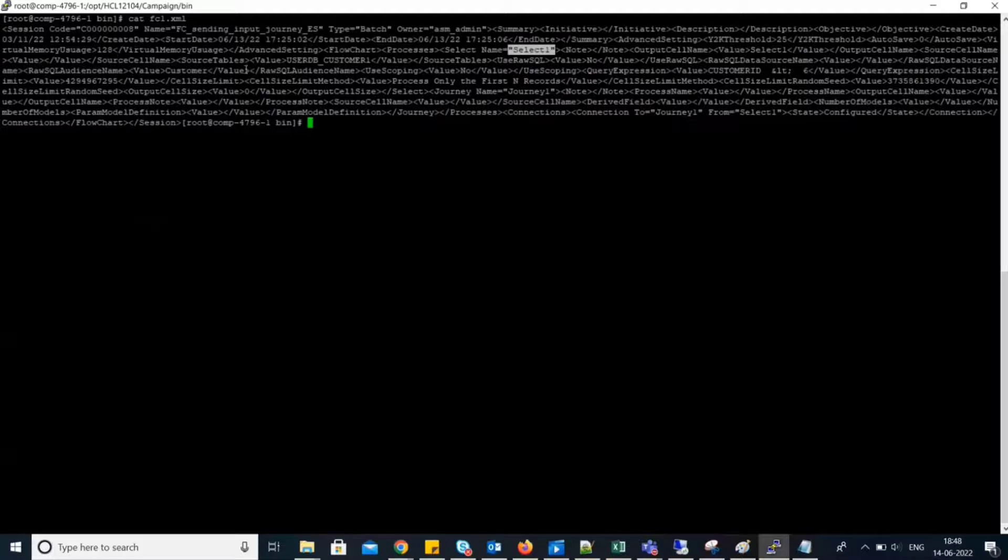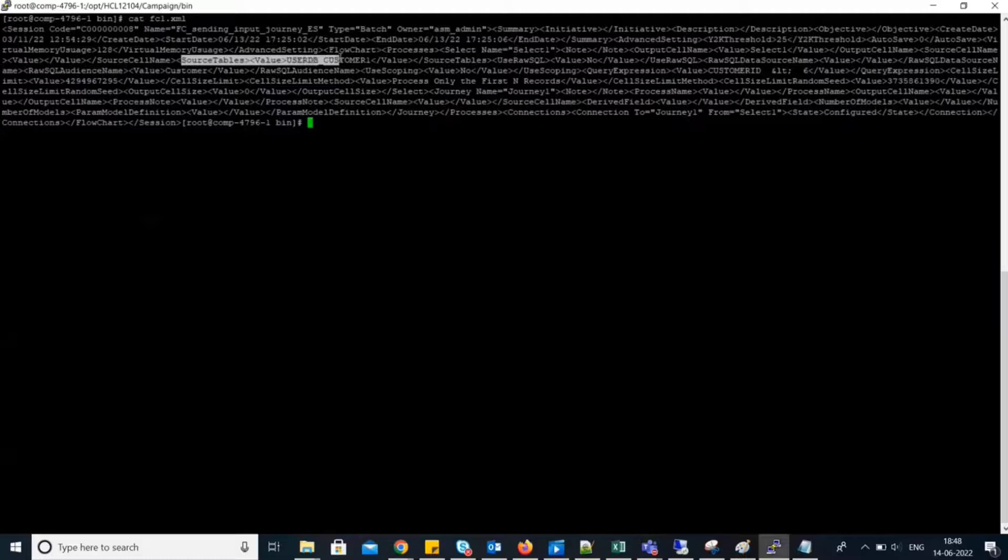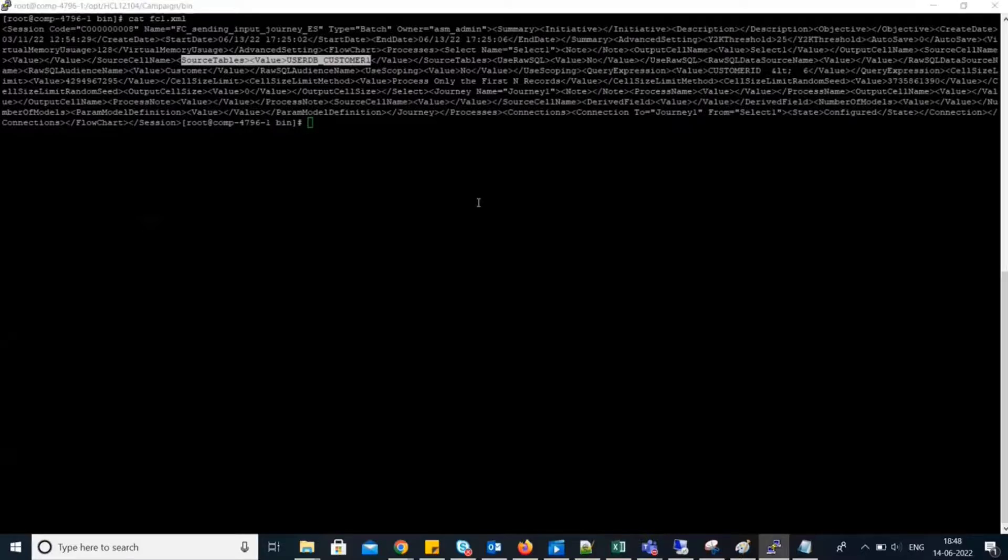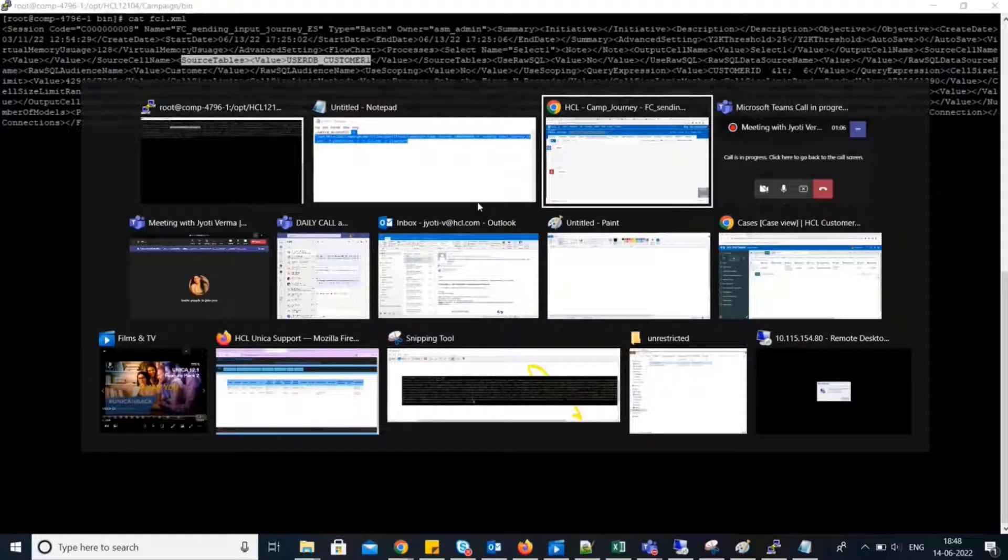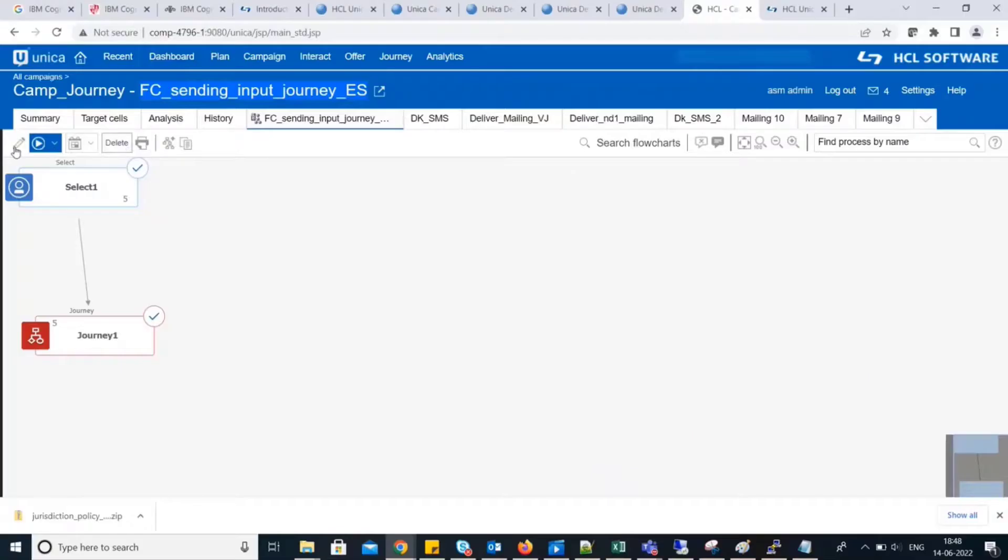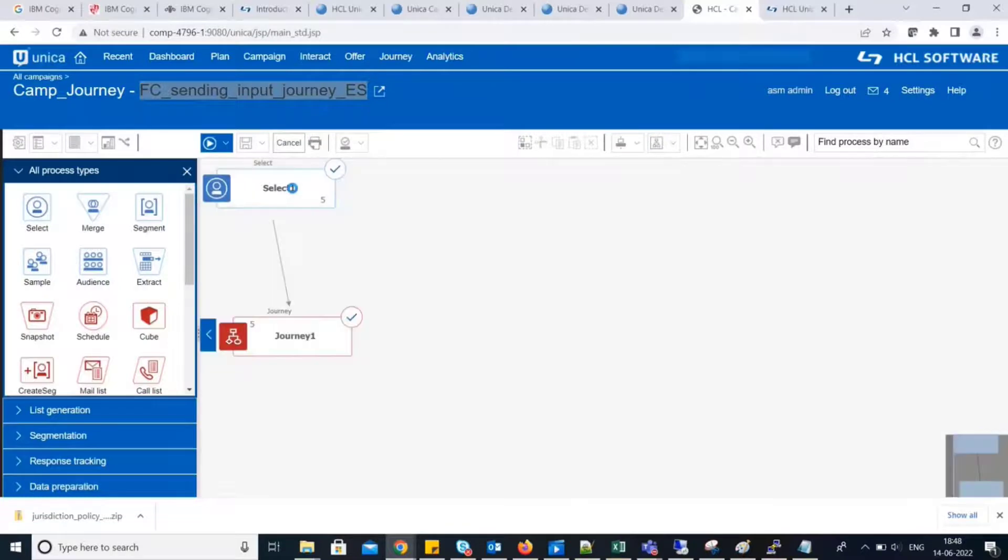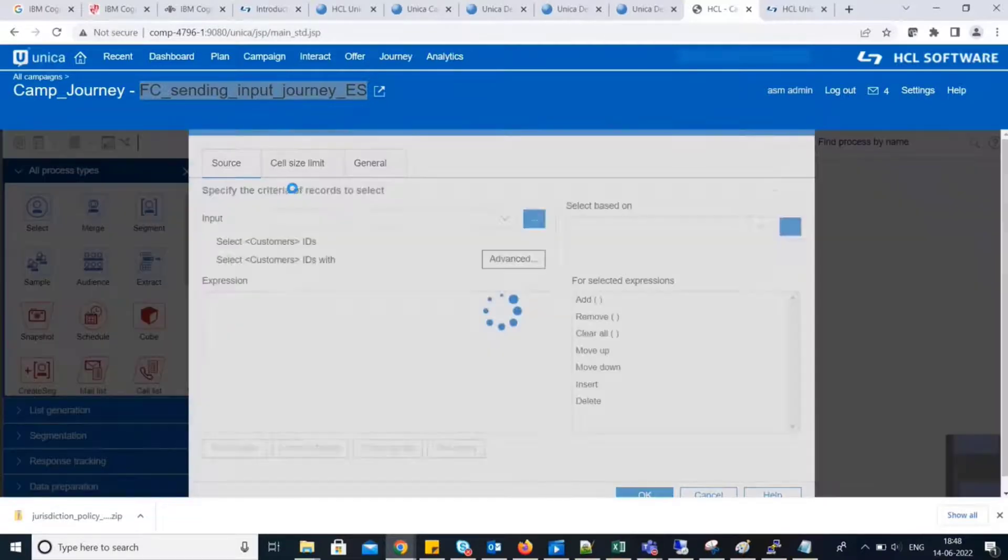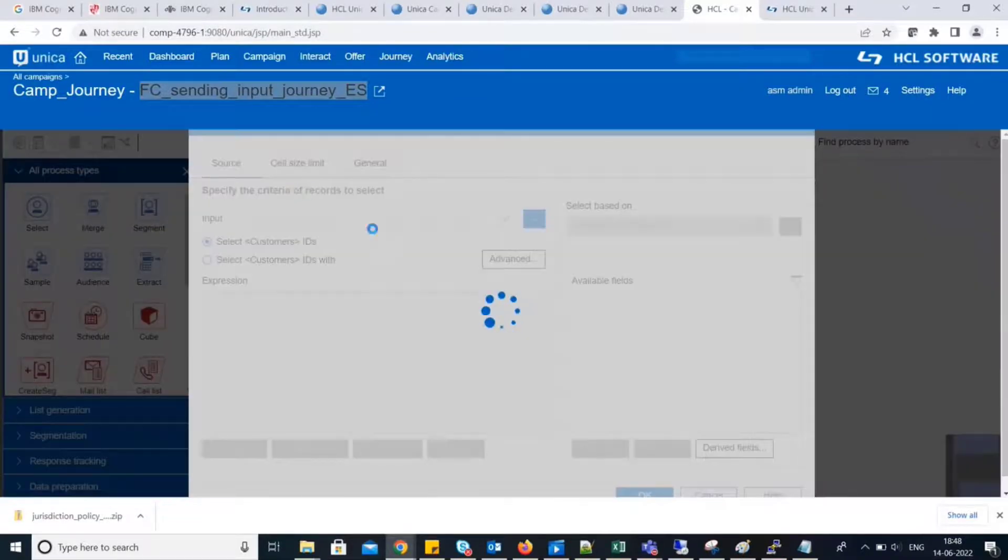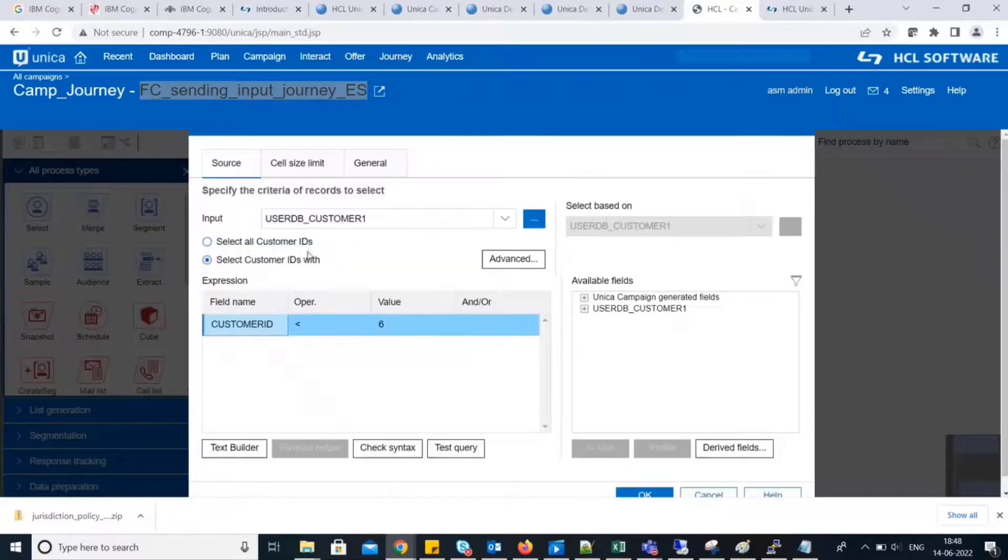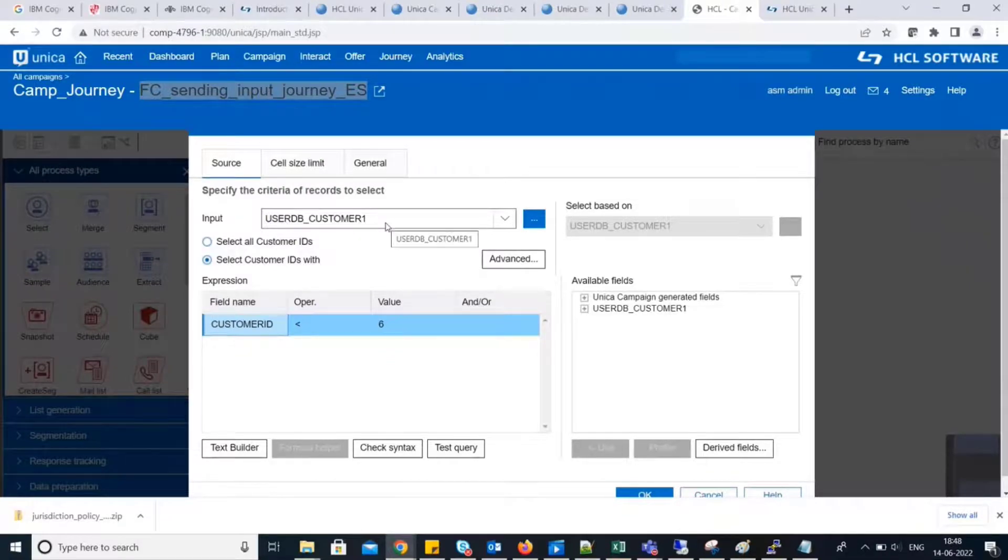Inside it, we can see source table. Source table name is userdb underscore customer1. Let's check that. Yes, it's userdb underscore customer1.